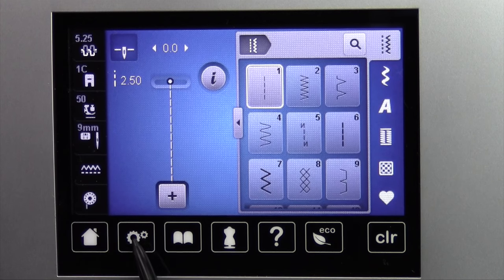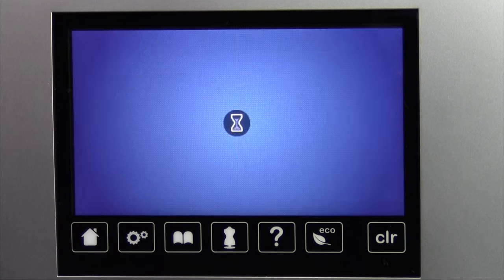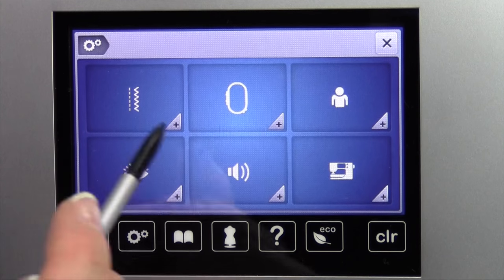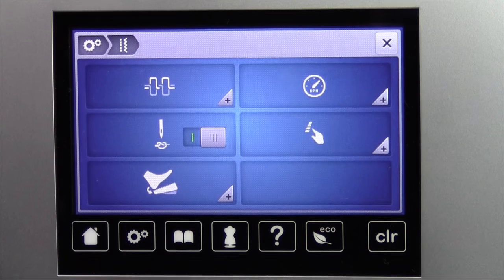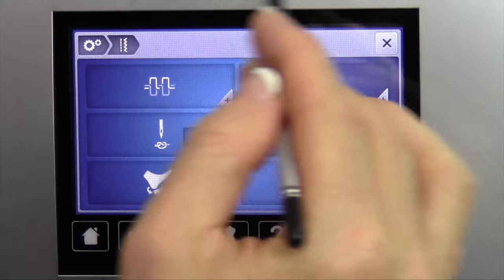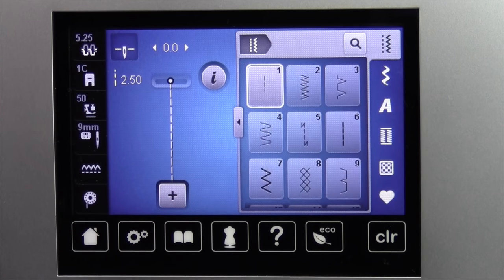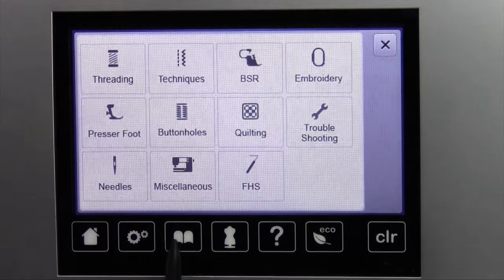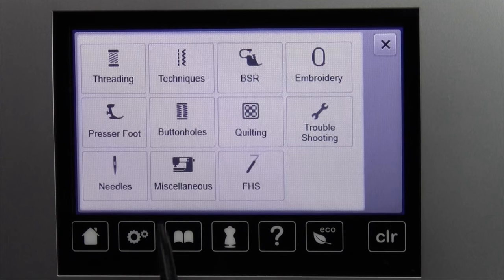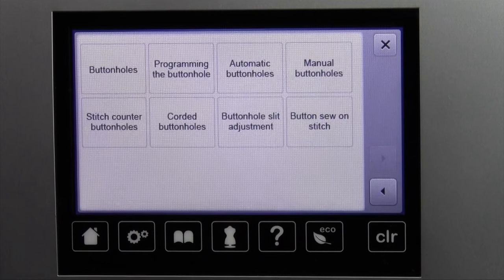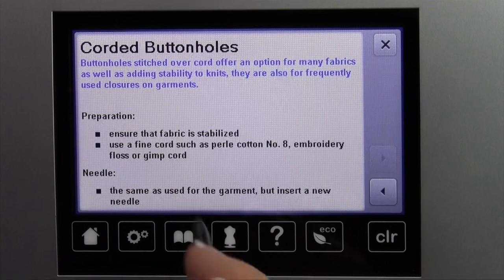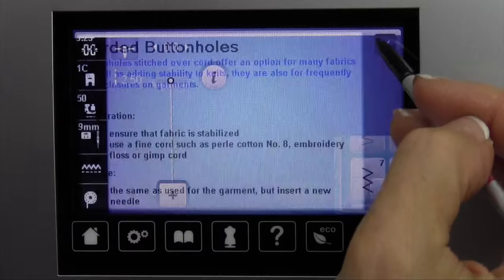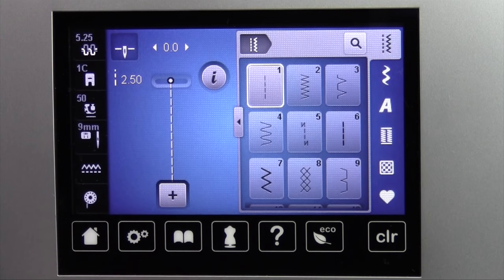This is like a settings menu. This is going to be where you can personalize the machine for the way you sew — if you don't want it to beep every time you touch the screen, or if you need different settings for different parts. We'll go into a whole video on just the setup part of the machine. Next is a tutorial — looks like a little picture of a book. Some basics are built into the machine, such as how to do buttonholes, including corded buttonholes. We'll do a video on each of these so you'll get to see it as we go.